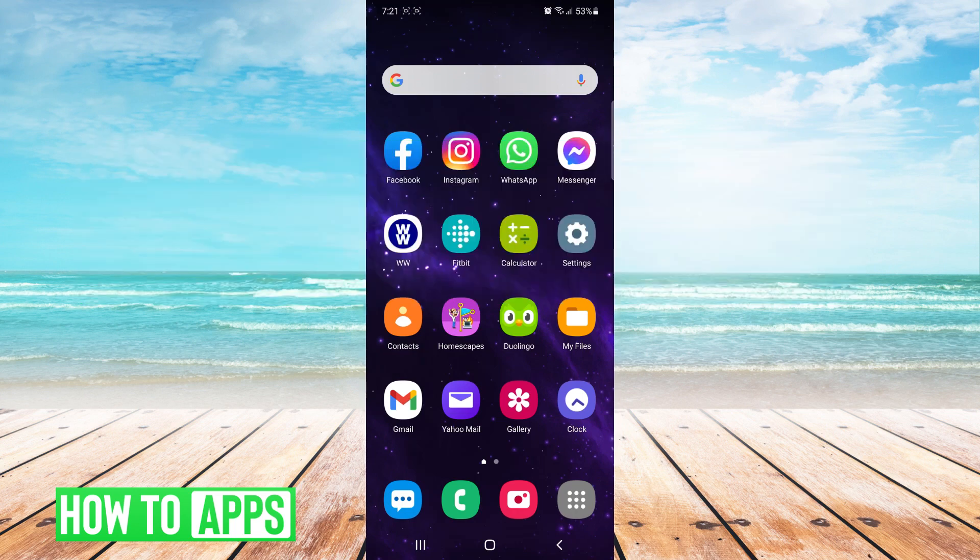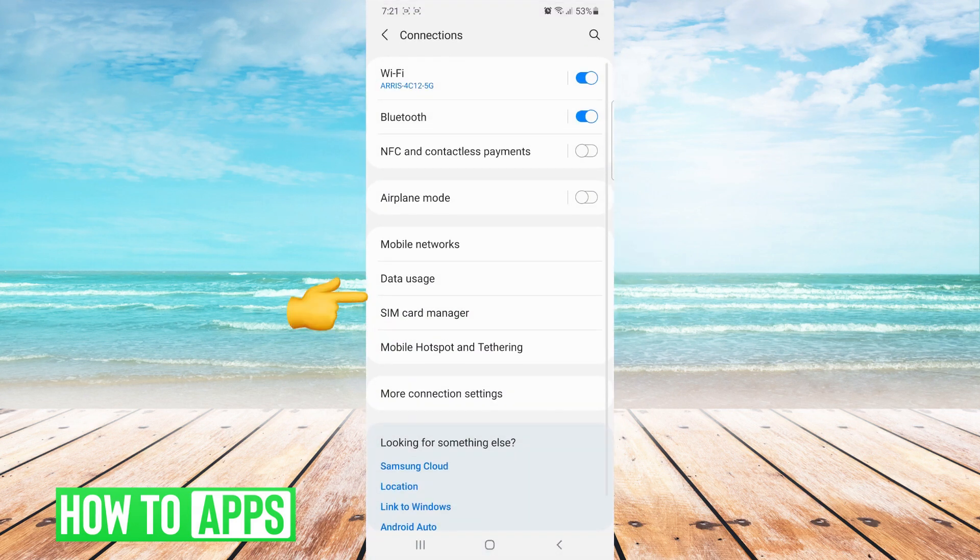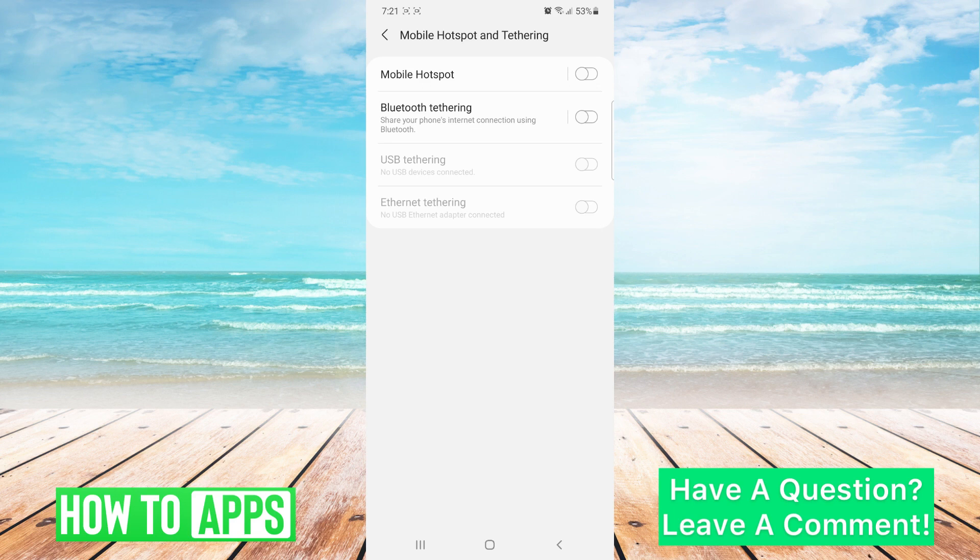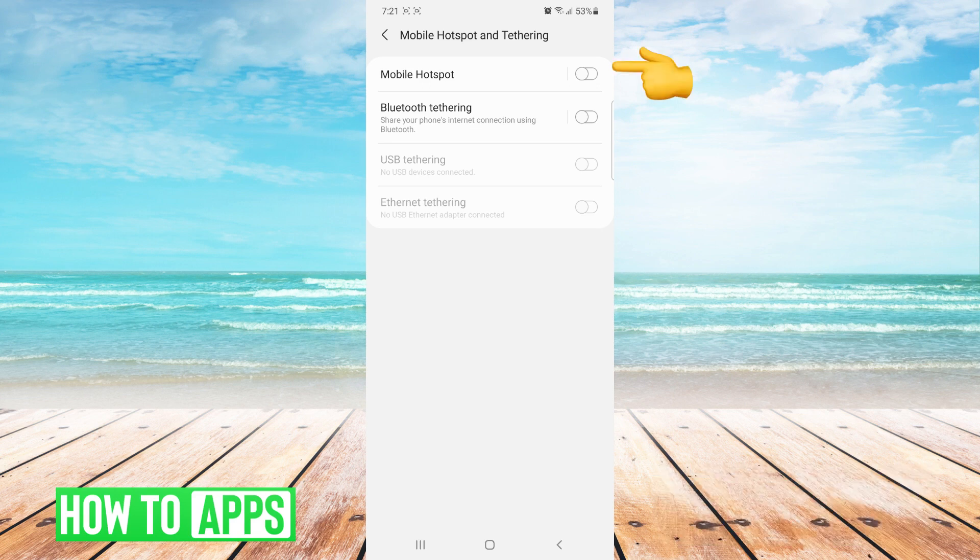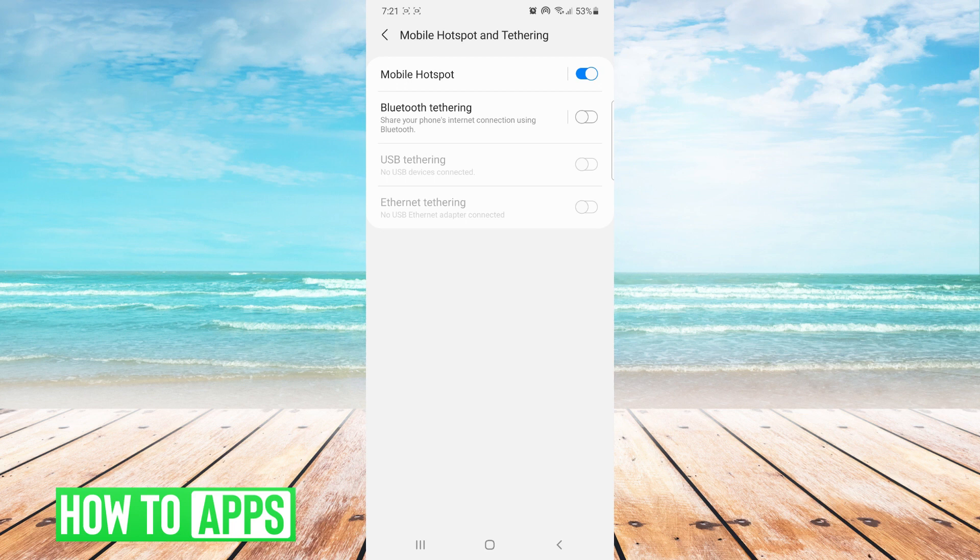You click on settings, connections and mobile hotspot. Then you toggle on the little switch next to mobile hotspot and do you see the little icon at the top of the screen that popped up? Your phone is now broadcasting a Wi-Fi signal.